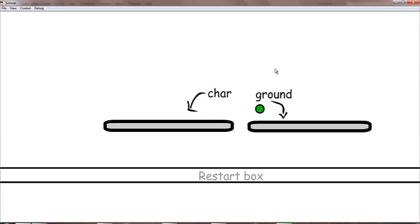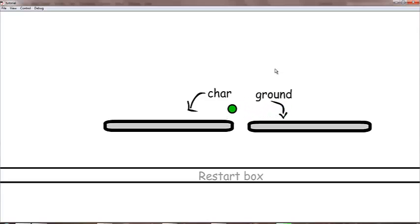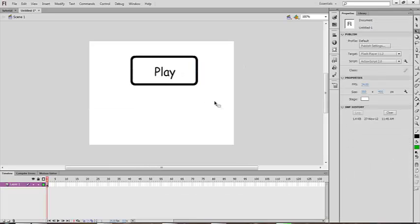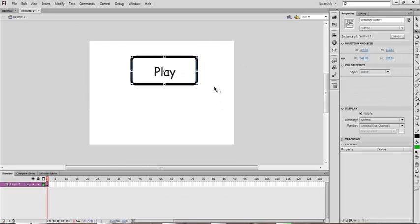In this tutorial I will be going a little fast, so you should know the basics of how to make a platform game. Now open an ActionScript 2.0 document and you should make two buttons.